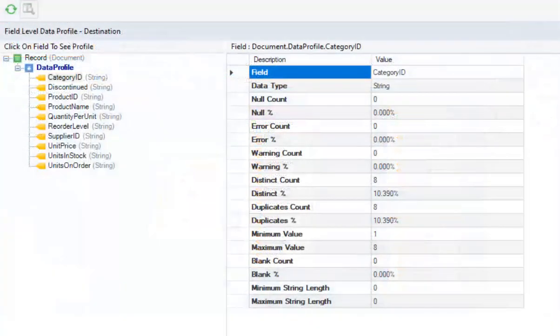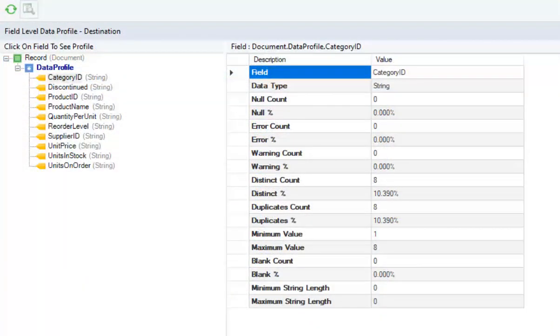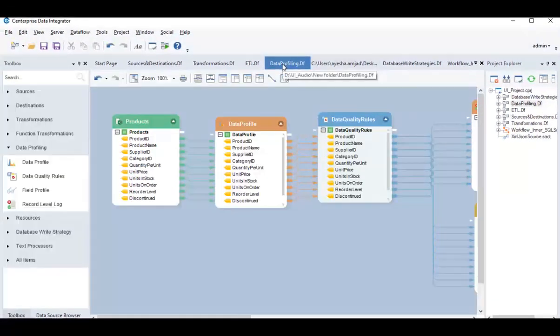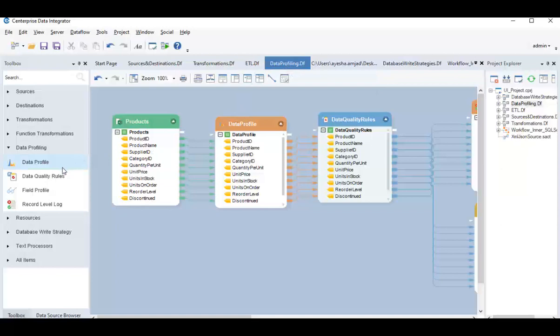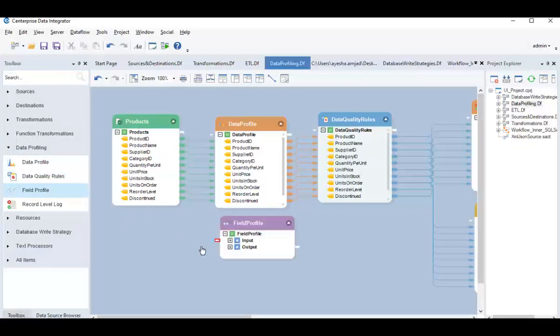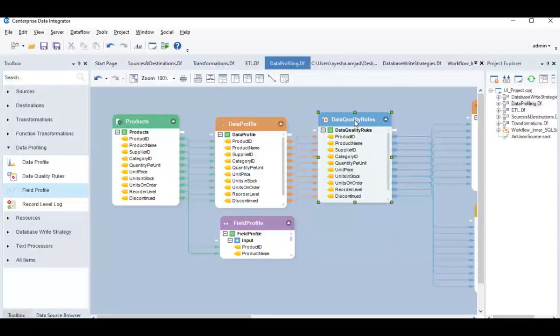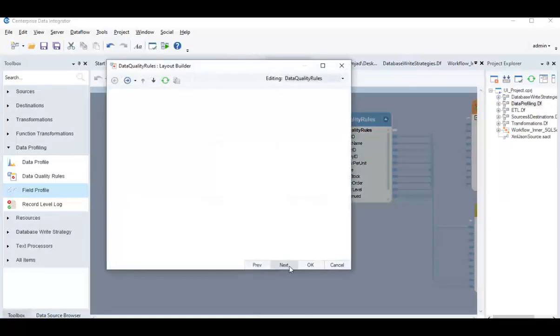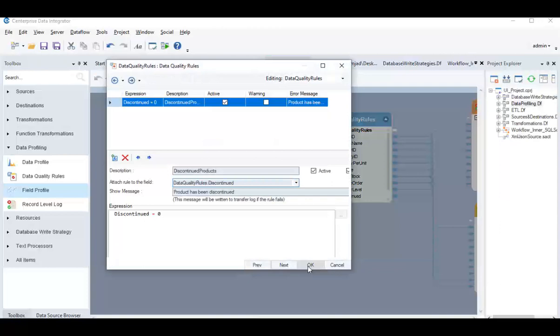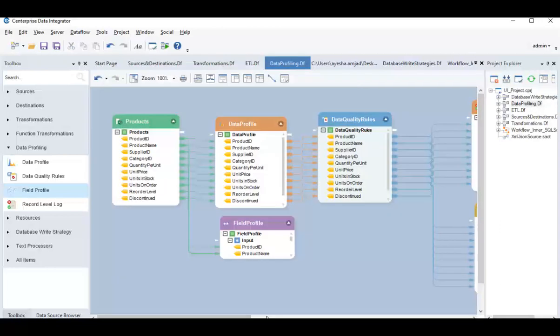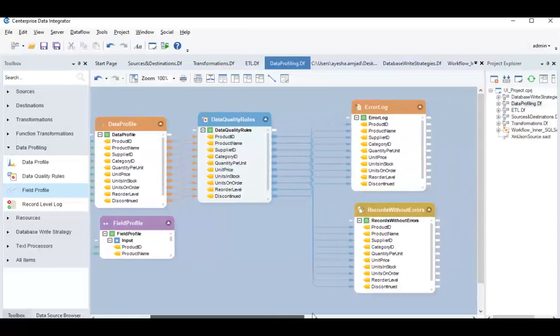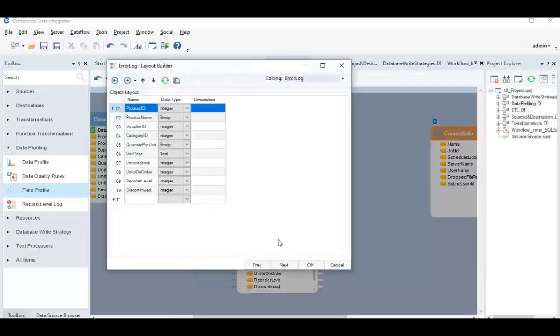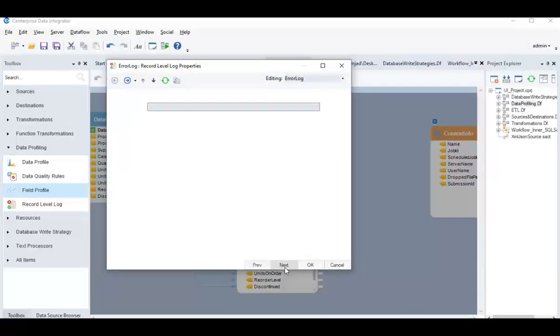Enterprise also offers advanced features such as data profiling and logging. You can gather statistics for any data set by automapping its fields to a data profile object or a field profile object. You can perform data quality checks through data quality rules and create log files to capture records with errors and warnings through record level log.